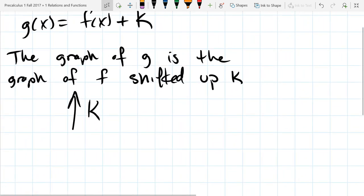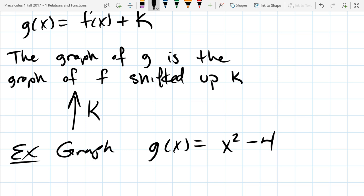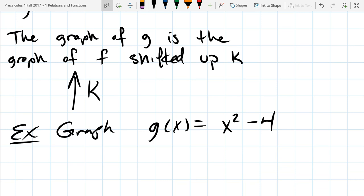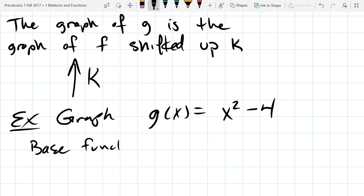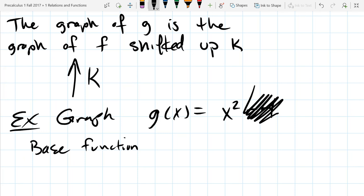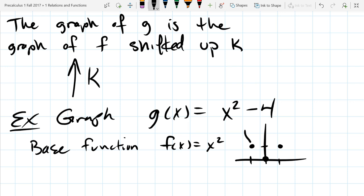For vertical shift: g(x) = f(x) + k. Whenever you see this, it means the graph of g is the graph of f shifted up k units. When we're feeling lazy we just draw an up arrow with the k. For our first example, cover up the transformation to find the base function — it's x². You need to remember the x² graph: three key points and a parabola shape.